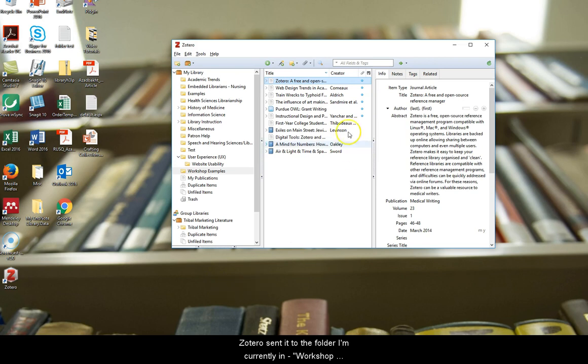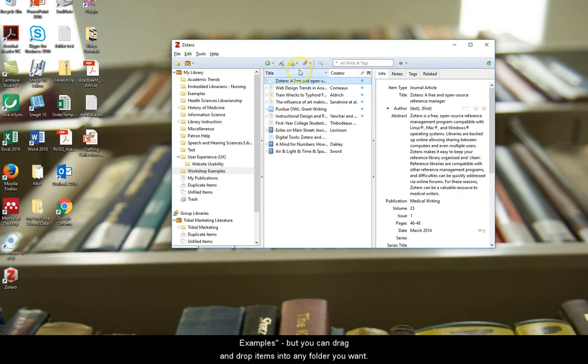Zotero sent it to the folder I'm currently in, workshop examples, but you can drag and drop items into any folder you want.